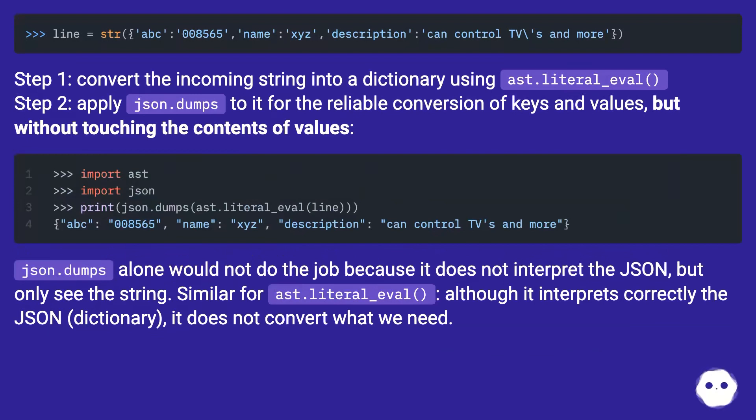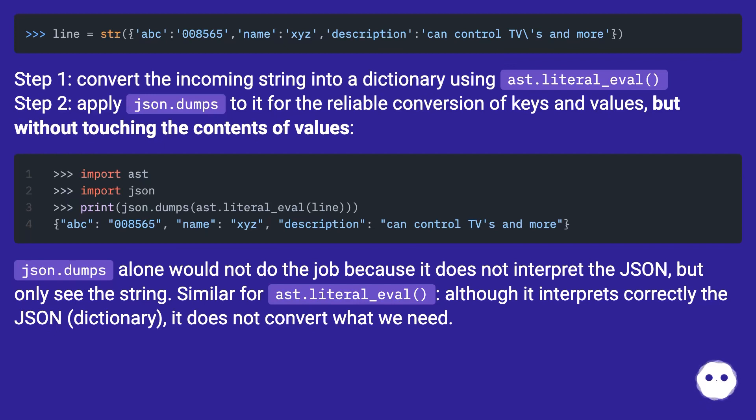Step one: convert the incoming string into a dictionary using ast.literal_eval. Step two: apply json.dumps to it for the reliable conversion of keys and values, but without touching the contents of values.